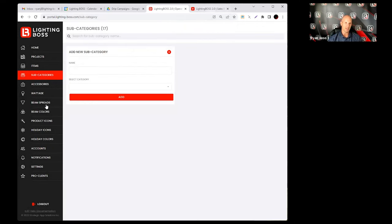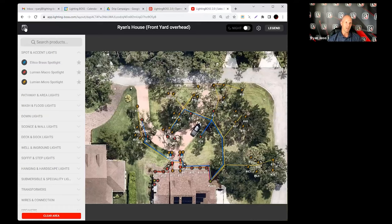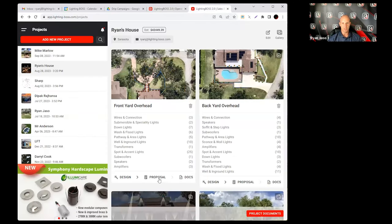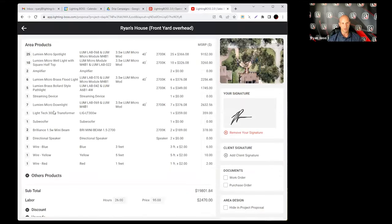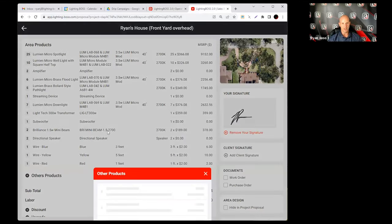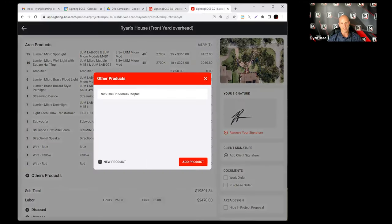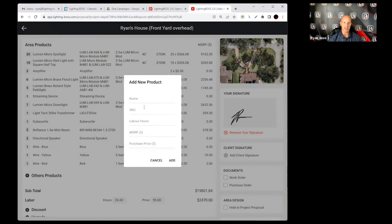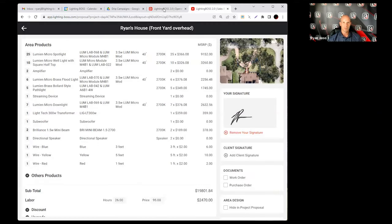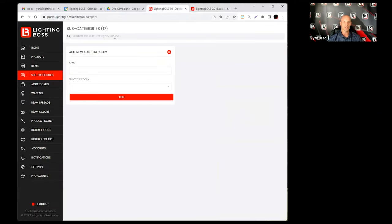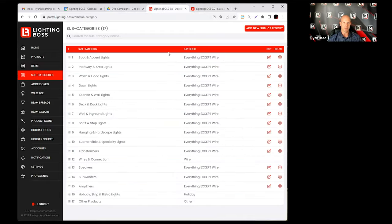And then back to the proposal, where the proposal shows up is other products here. I haven't added any new, but I can have default other products and I can add miscellaneous other products in there. So pretty cool but simple functionality within our subcategories. Hope this is a helpful video for everybody.